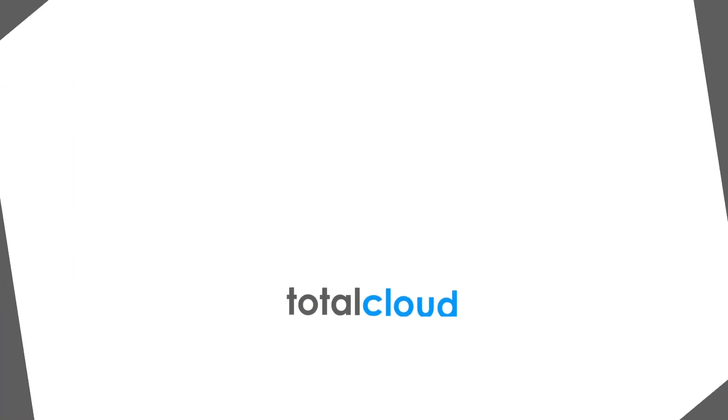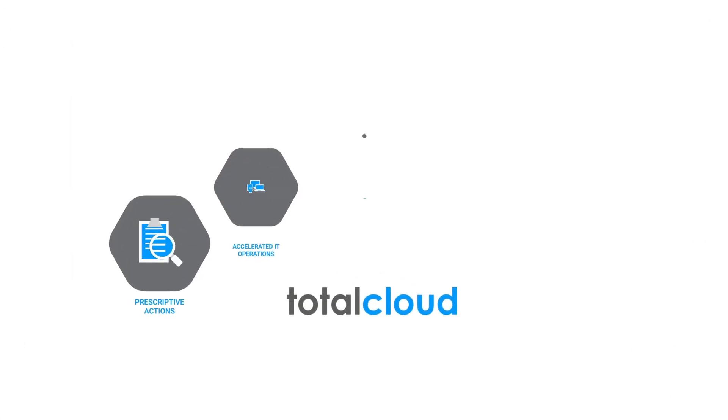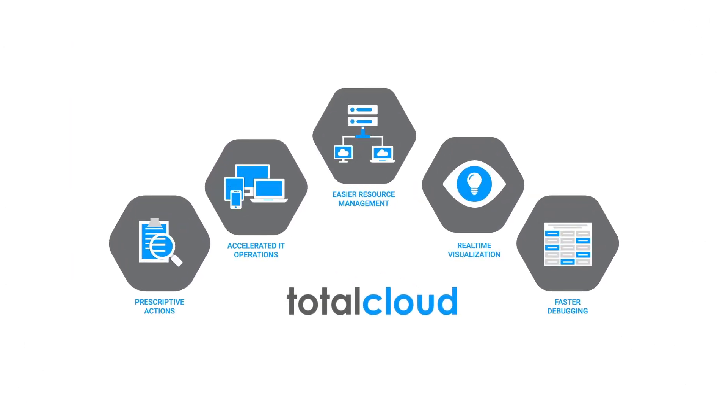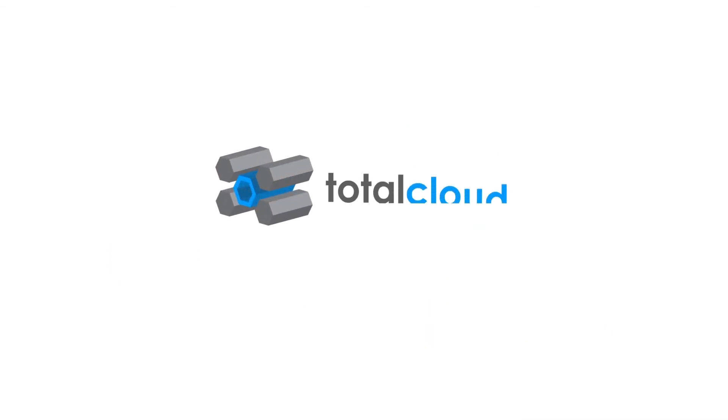Total Cloud, one interactive and immersive visual console to monitor and manage your cloud. Redefining the way you interact with cloud.